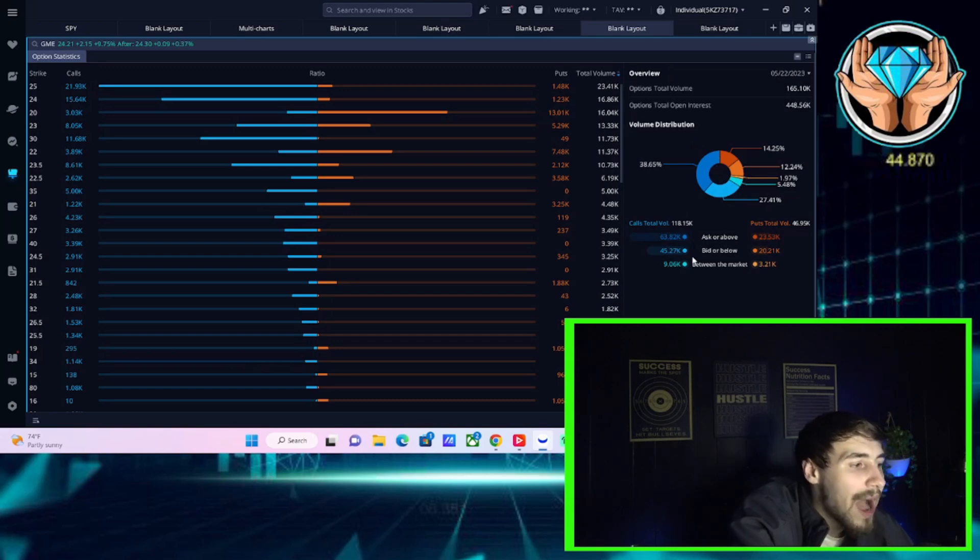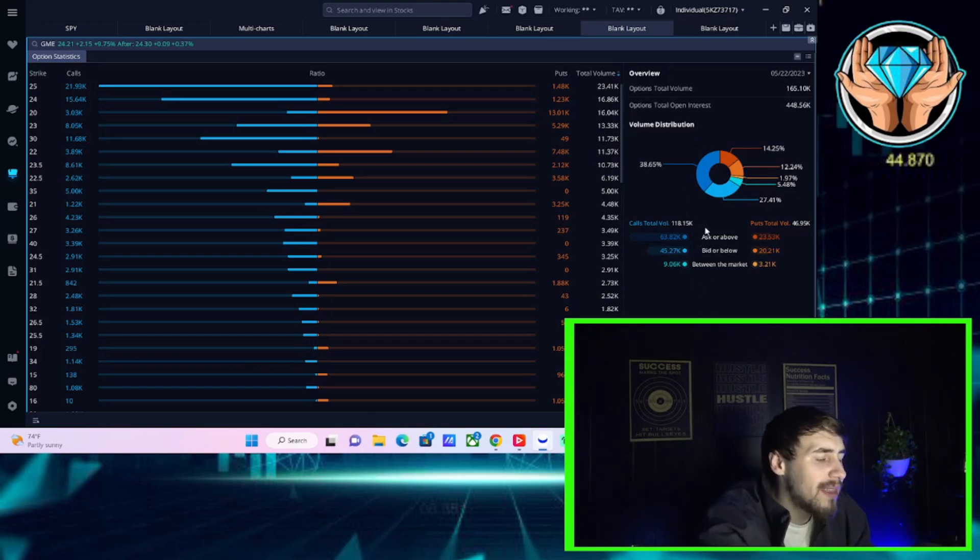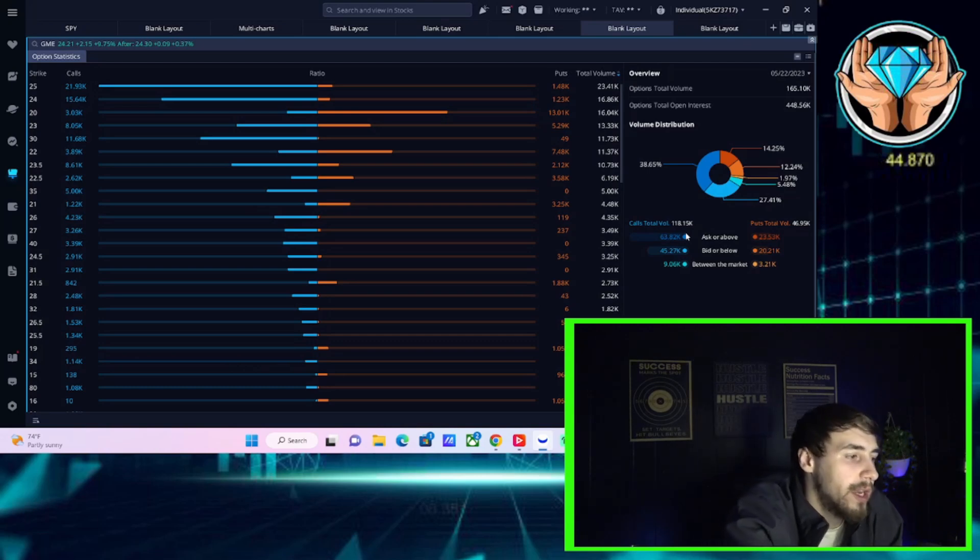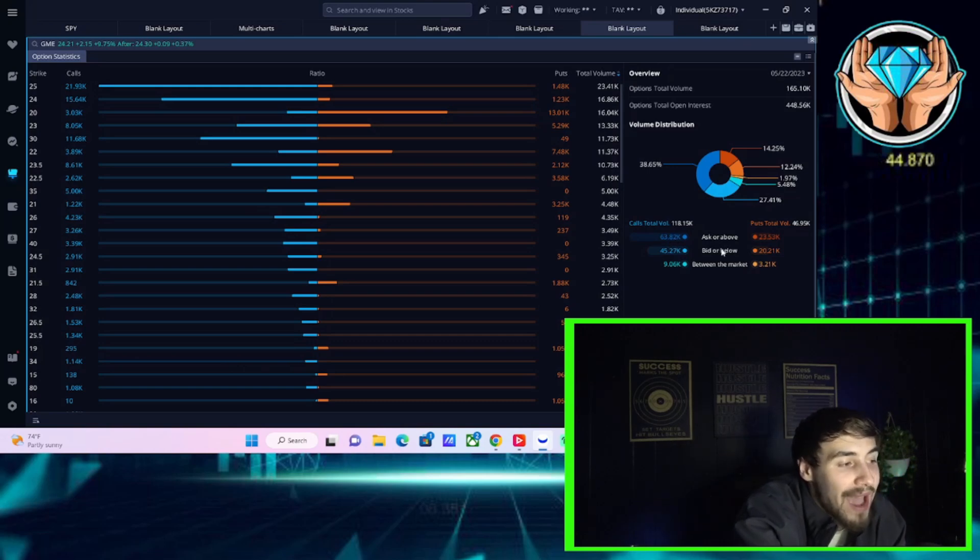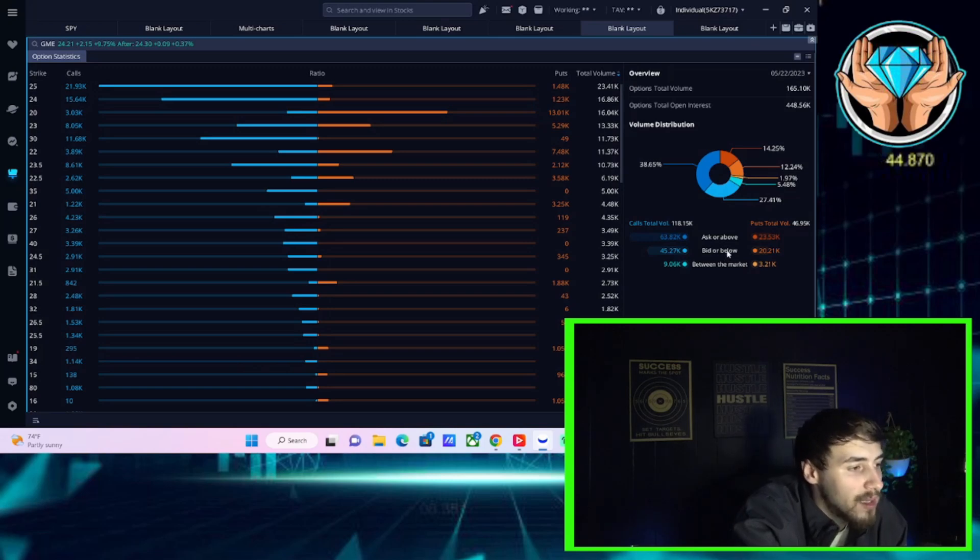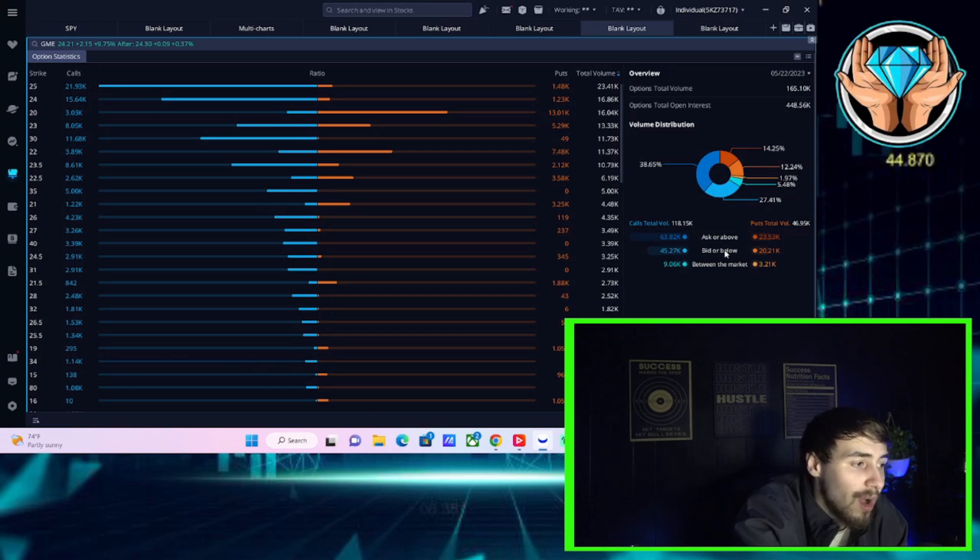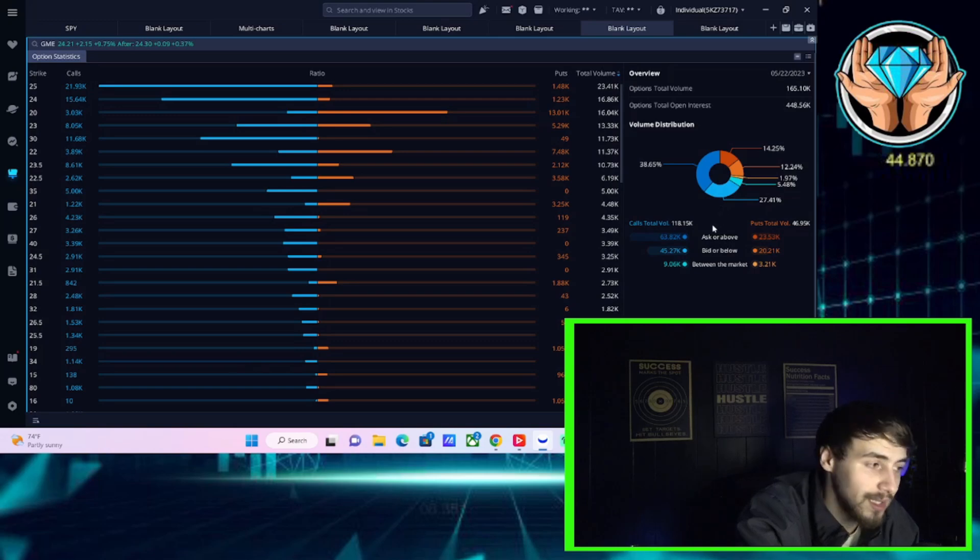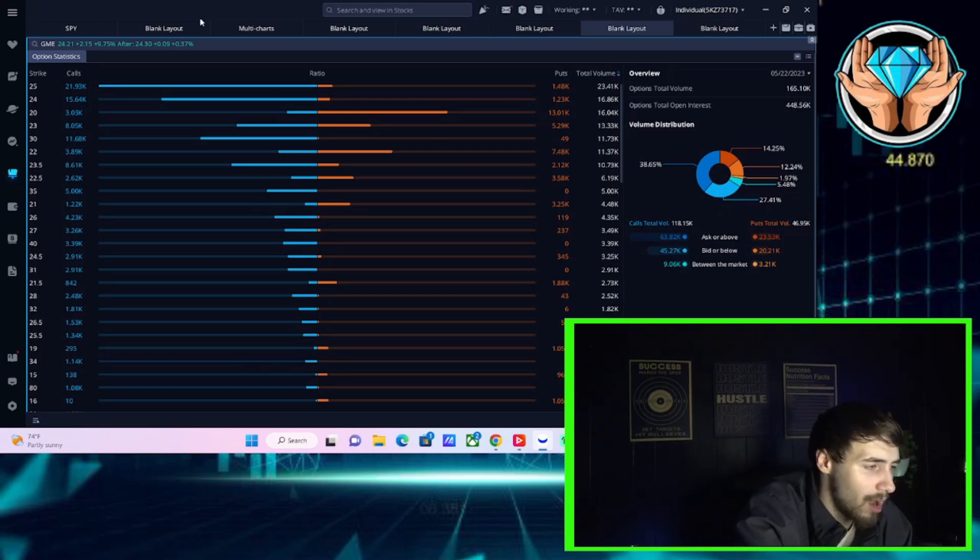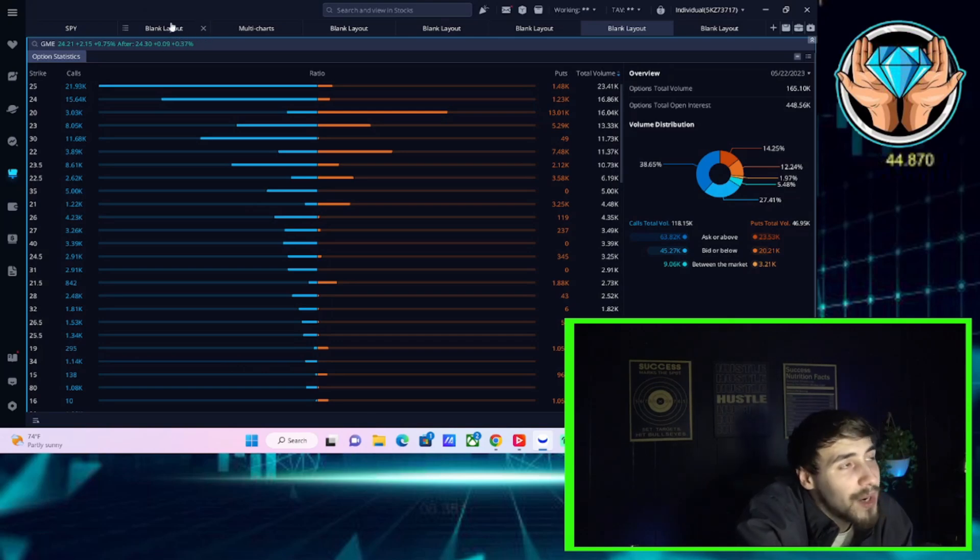Now, on the ask or above, meaning that did people want to get into these positions quickly or not, 64,000 calls were placed at the ask or above compared to 23,000 puts placed at the ask or above. So almost a three to one ratio for the urgency for bullish bets compared to bearish bets.